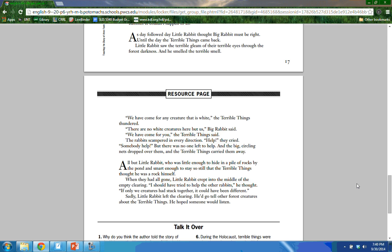All but Little Rabbit, who was little enough to hide in a pile of rocks by the pond, and smart enough to stay so still that the terrible things thought he was a rock himself. When they had all gone, Little Rabbit crept into the middle of the empty clearing. 'I should have tried to help the other rabbits,' he thought. 'If only we creatures had stuck together. It could have been different.' Sadly, Little Rabbit left the clearing — he'd go tell other forest creatures about the terrible things, and he hoped someone would listen.